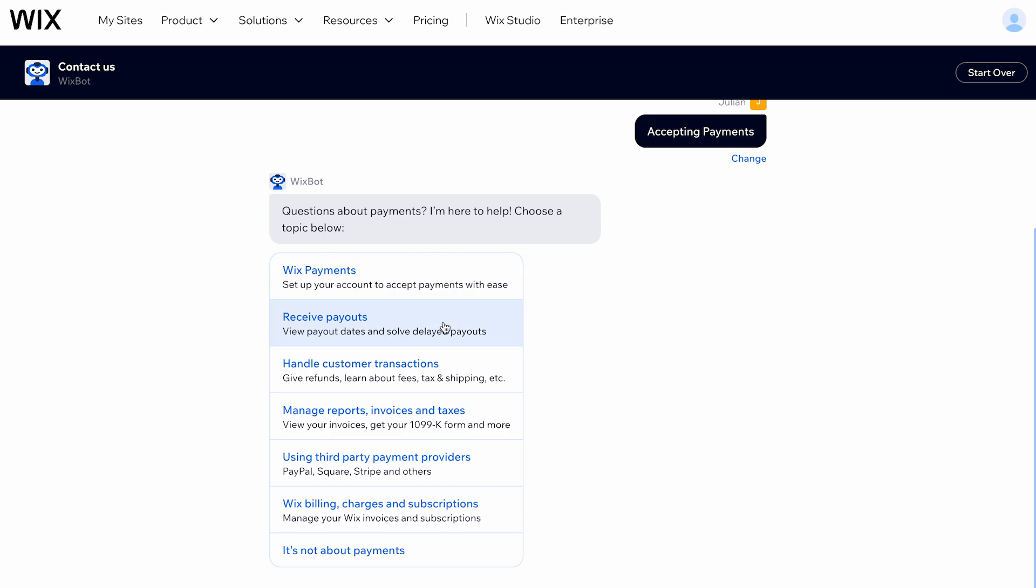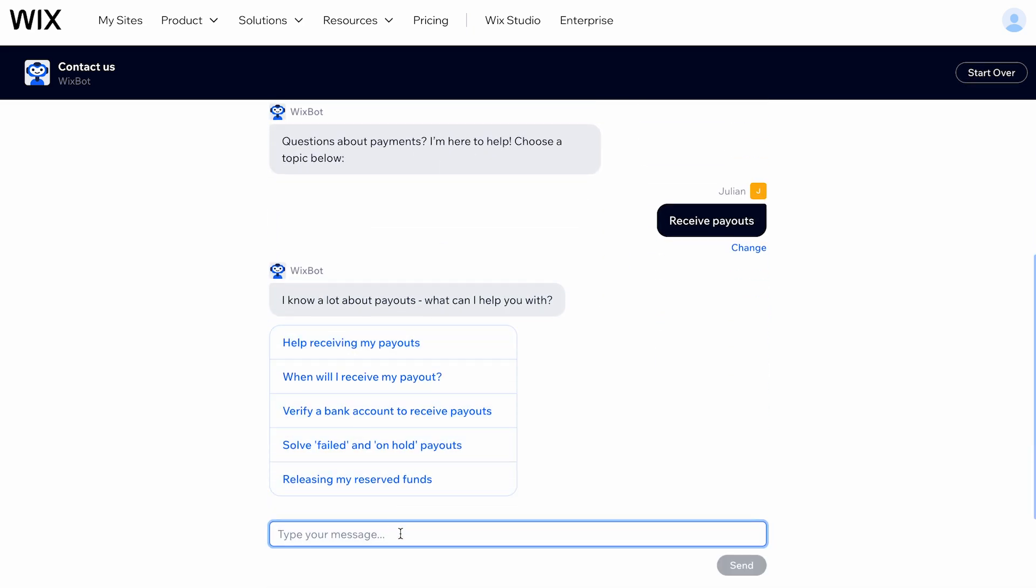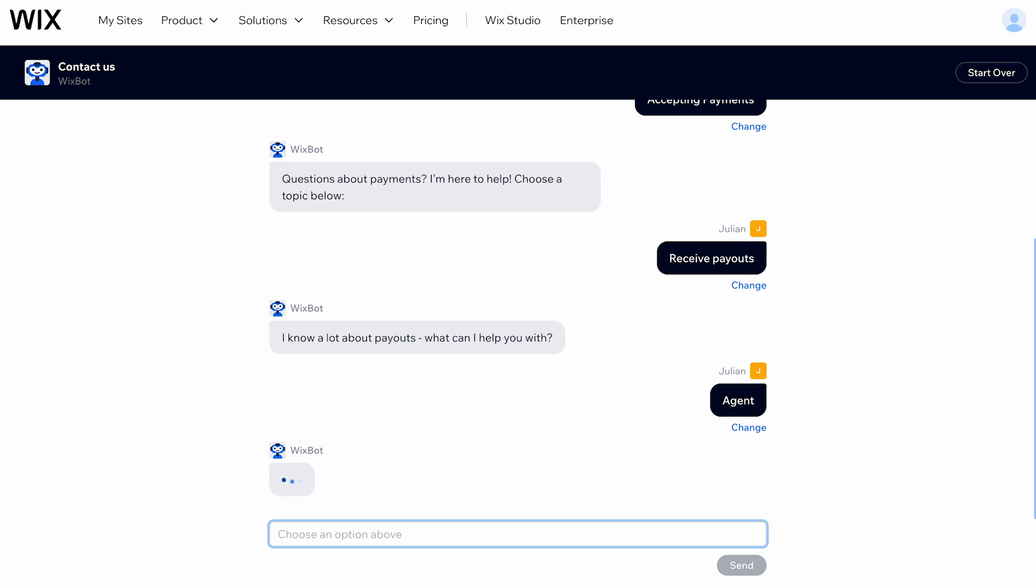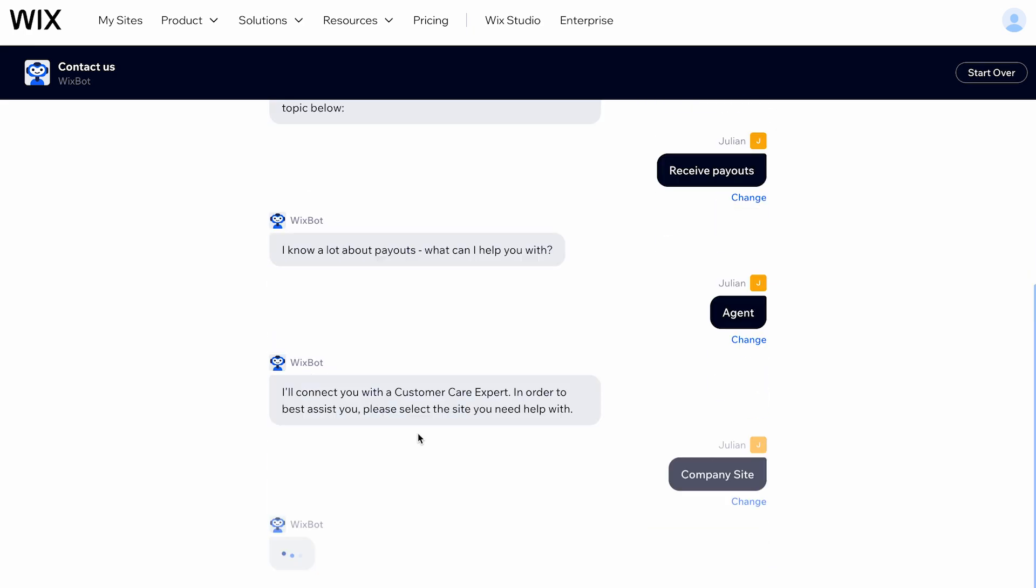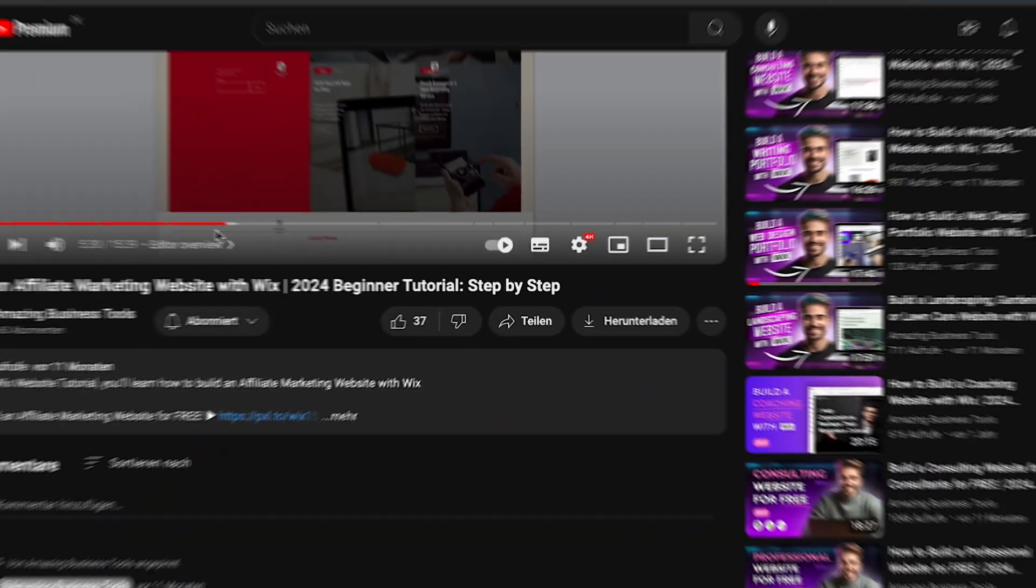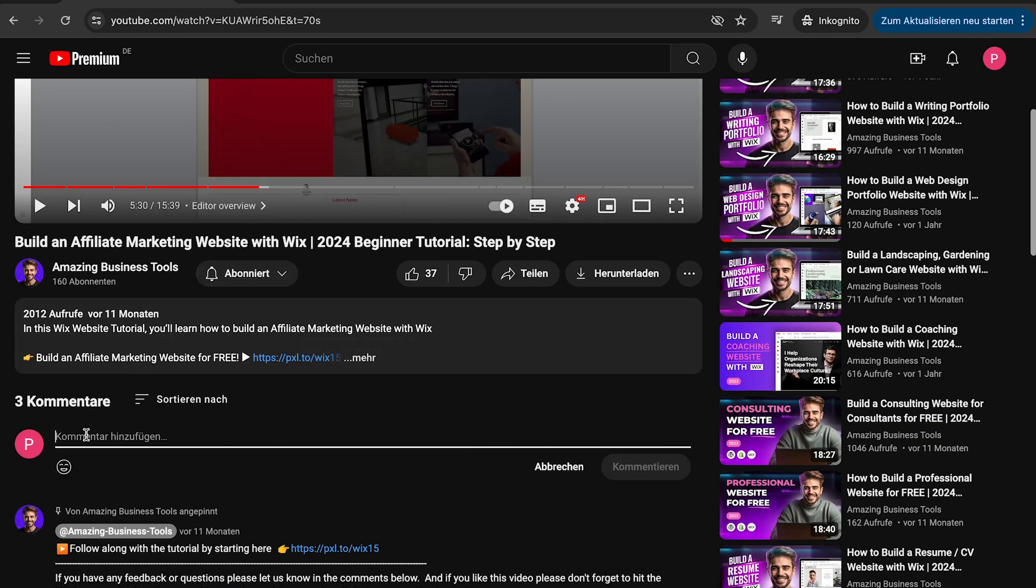And that's it! By using these methods, you can efficiently get in touch with Wix Customer Care and resolve any issues you may be facing. If you have any feedback or questions, please let us know in the comments below.